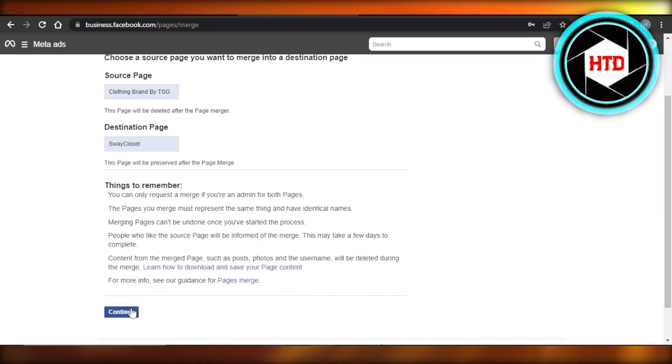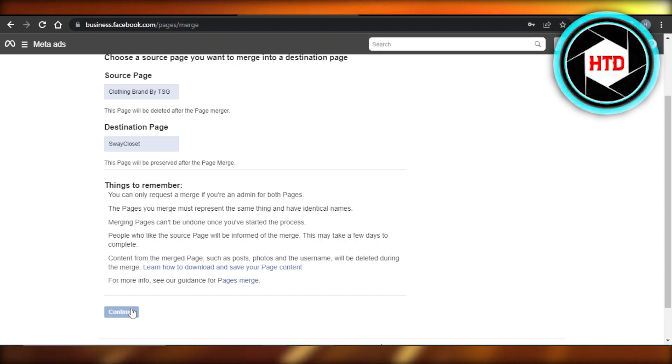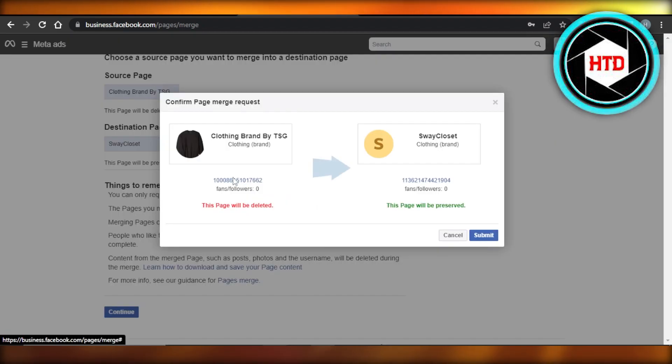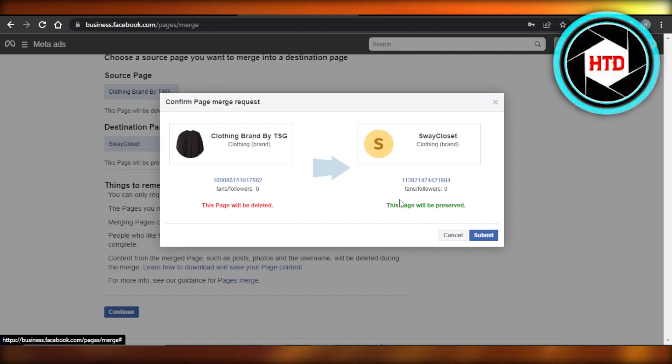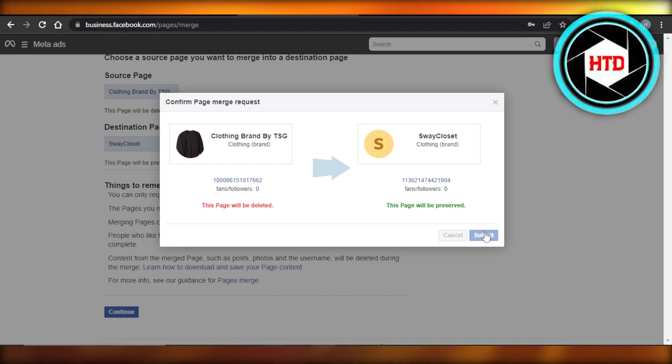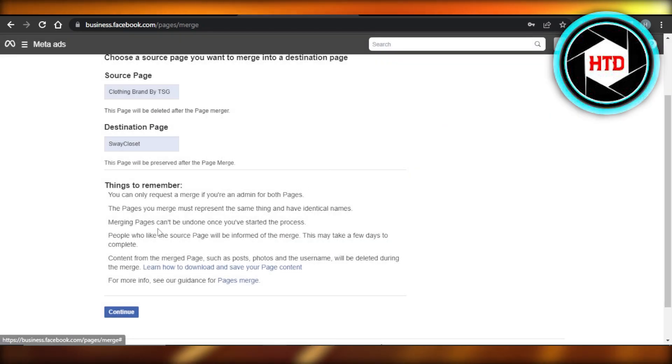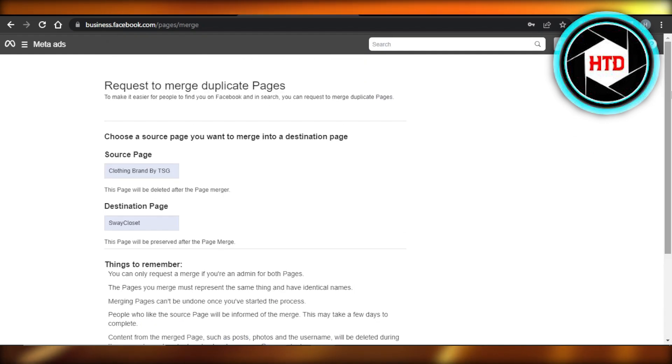Click on continue and it will take you to the next step. All right, so you can see this page will be deleted and it will be merged into this one. It shows me the page ID and this page will be preserved. So let's do that. Click on submit and now the page will be merged.